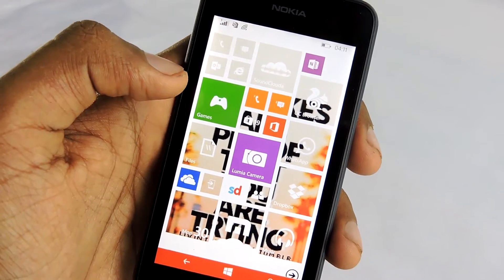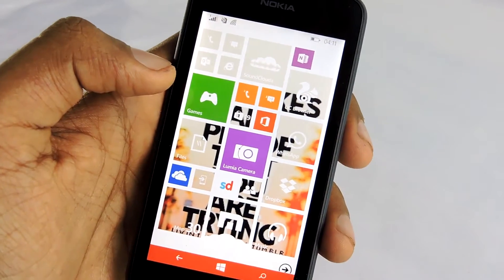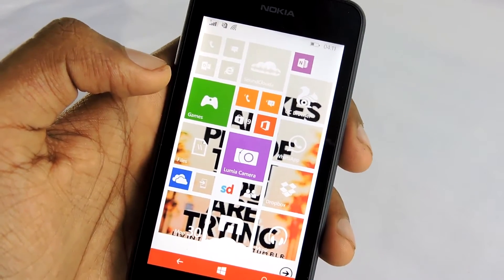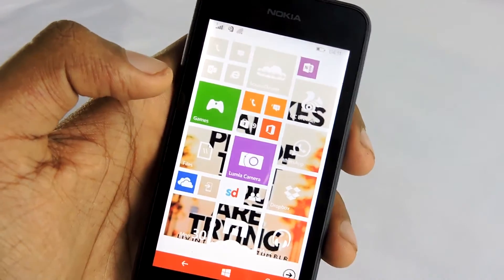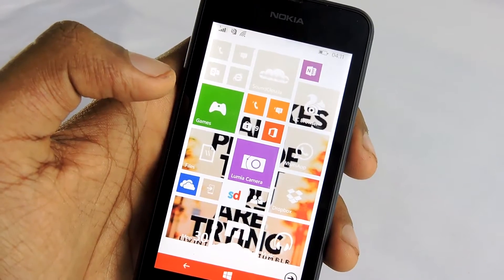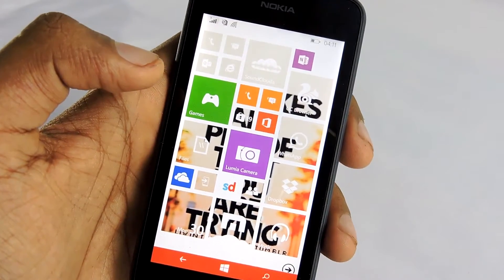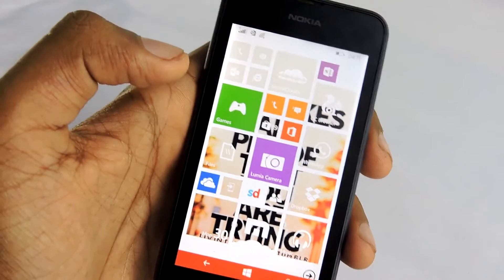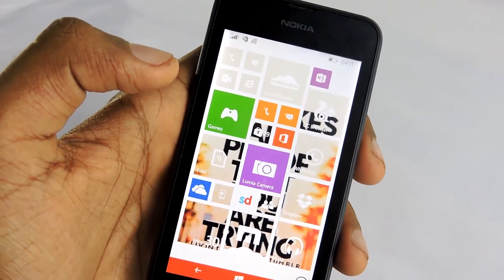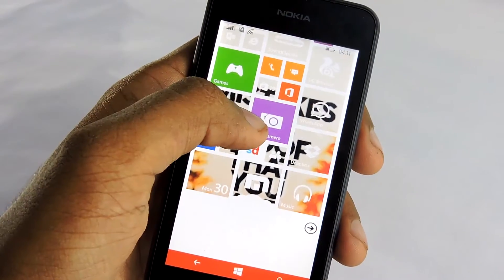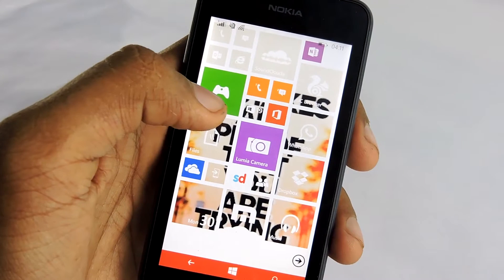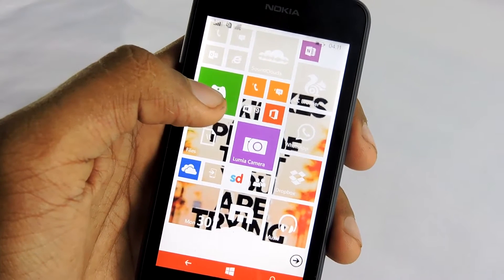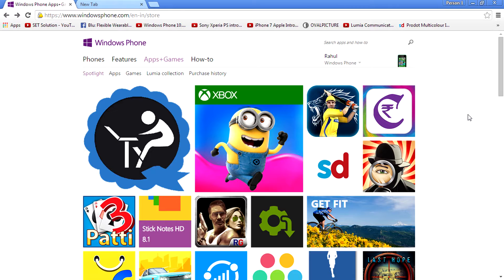Hey, what's up you guys, I'm Rahul and today I'm here with an exciting Windows Phone tutorial. In this video I'll show you guys how to download and install Windows apps manually. So let's get started — first open up your browser.